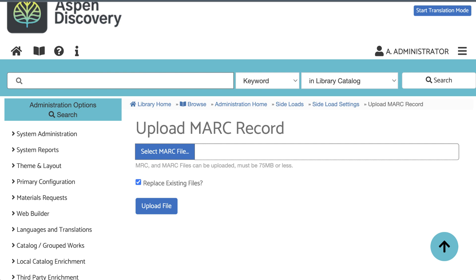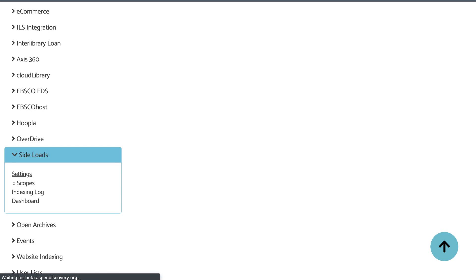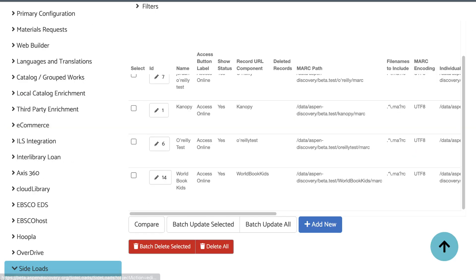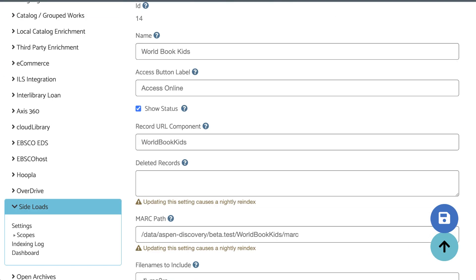If, for whatever reason, you're not able to get a fresh new collection file when there are new or deleted records, you can select your MARC file with the new records or changed records, then click Upload File. And you'll want to make sure that this Replace Existing Files box is not checked, or you will lose the original full collection file you already added, plus any other files you've added before. For deleted records in this case, you'll want to head back to your sideload setting, Edit, and then scroll down to the box that says Deleted Records. In this text box, you can paste in just the record numbers for the deleted records. The record numbers can be separated by commas or line breaks.